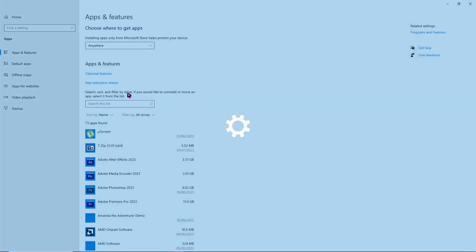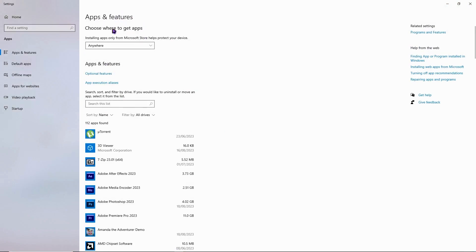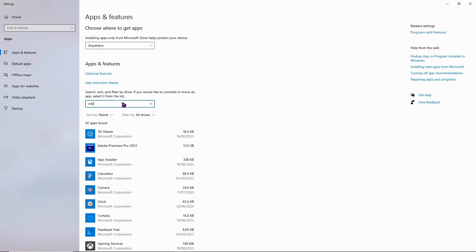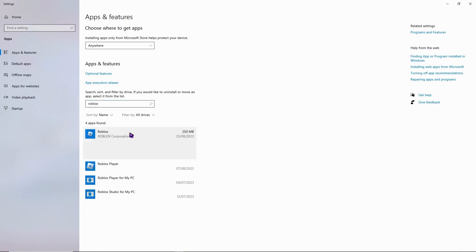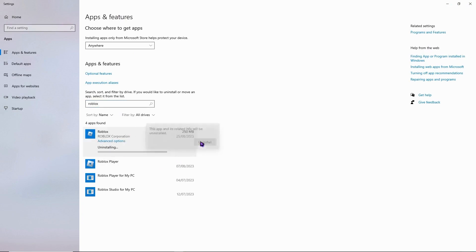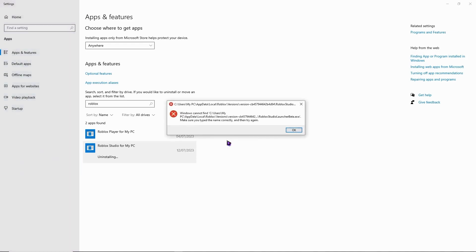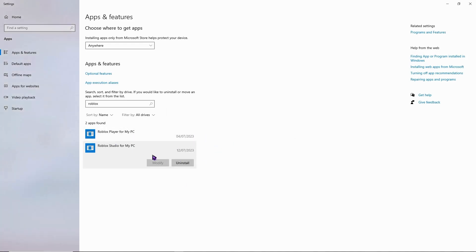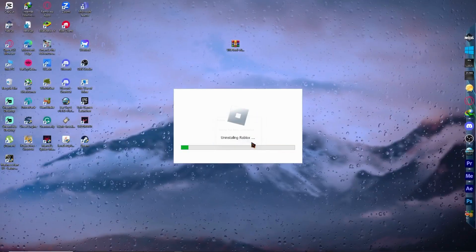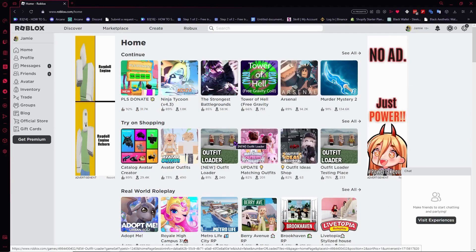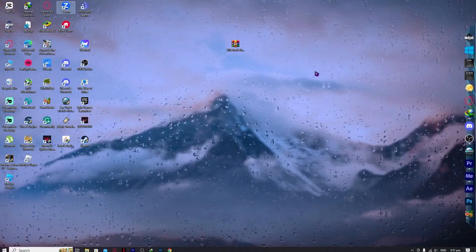Go to Apps and Features in your system settings, search for Roblox, and uninstall both Roblox and Roblox Player. Once everything is uninstalled, download Roblox again from roblox.com and check whether the problem is fixed.